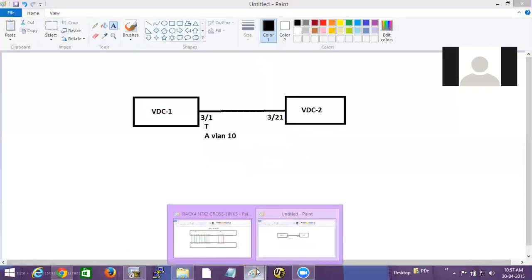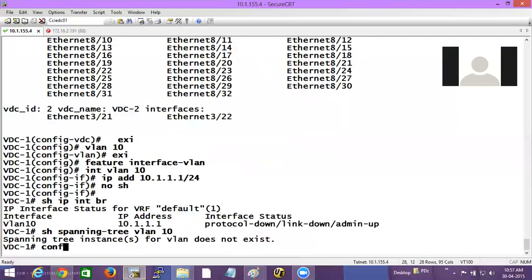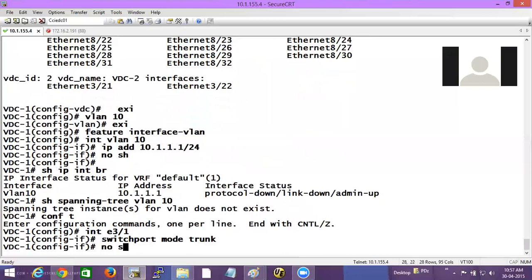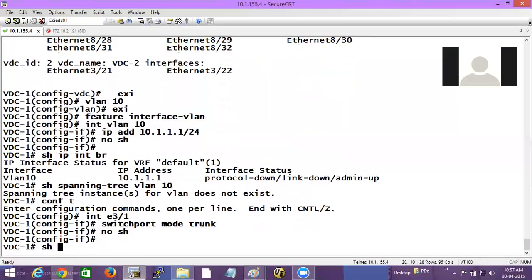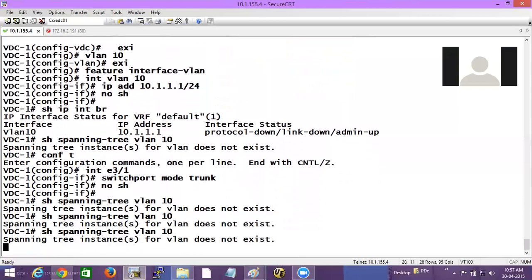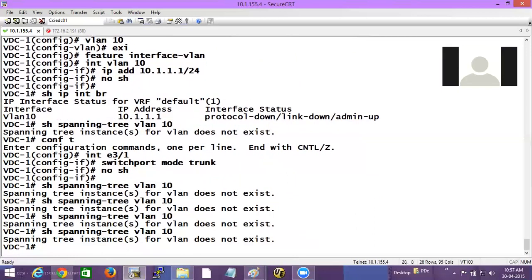Since it's a two-switch connection we'll use trunk ports. I go to interface Ethernet 3/1 and give the command 'switchport mode trunk' and 'no shutdown'. But when I check 'show spanning tree for VLAN 10', it still is not coming up because the interface is down. When I allocate the interface to another VDC, all the configuration of that interface is removed — even though I had made the interface up with 'no system default switchport shutdown', when moved to another VDC that configuration is removed.